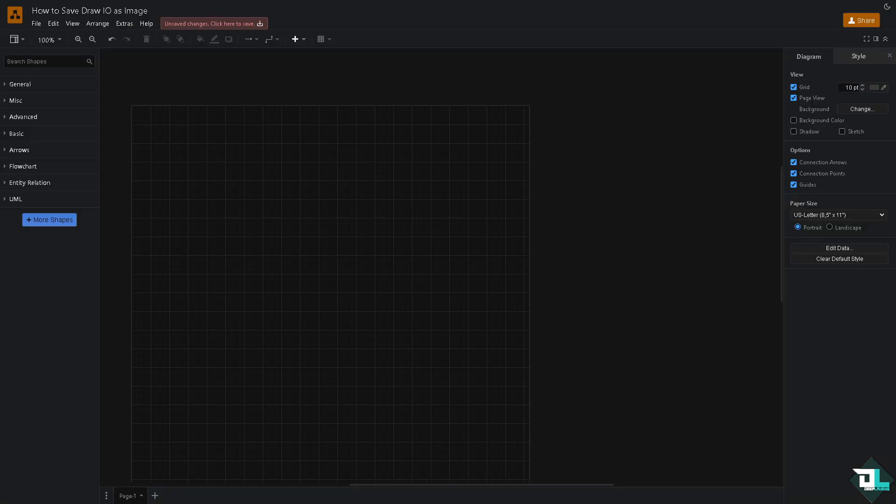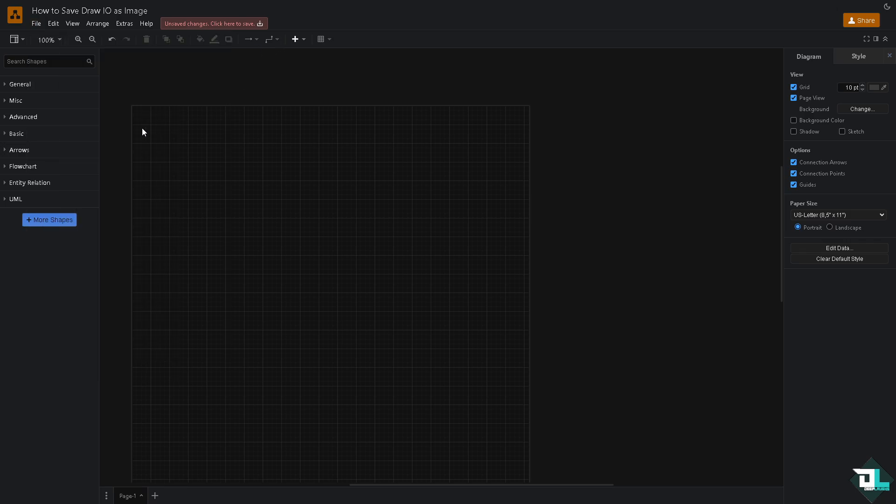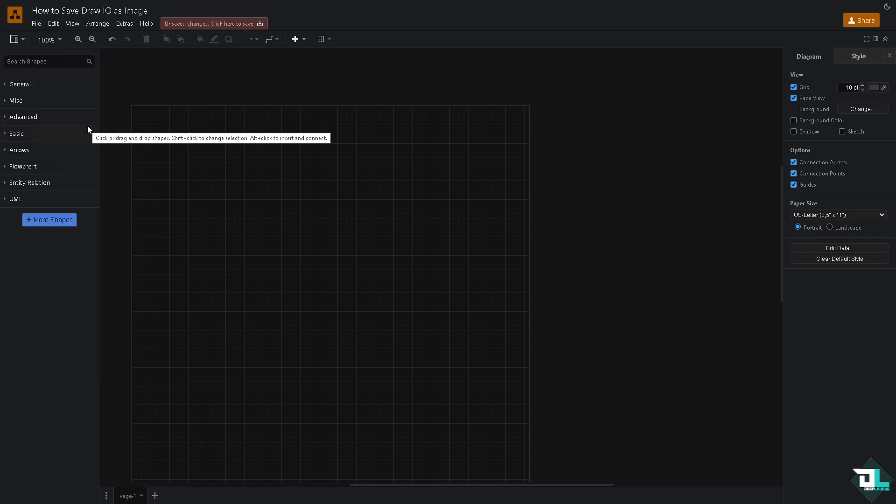To save a diagram as an image, you just have to follow these simple steps. If you're using the web version, open your diagram in the platform. Go to File. For example, if you haven't created anything yet, you're gonna do is go to the flowchart.